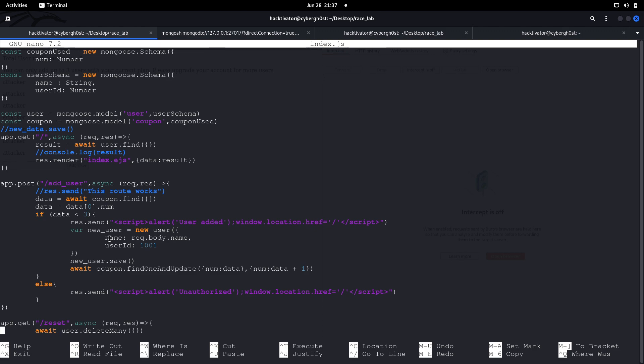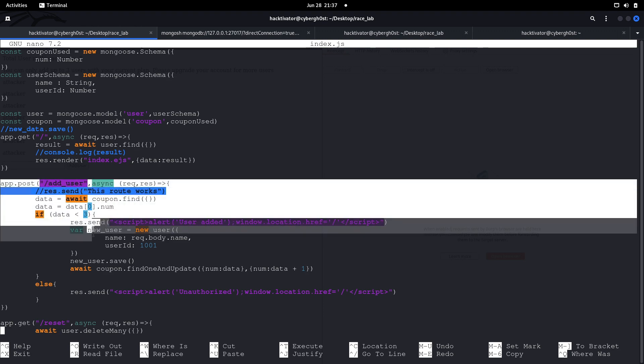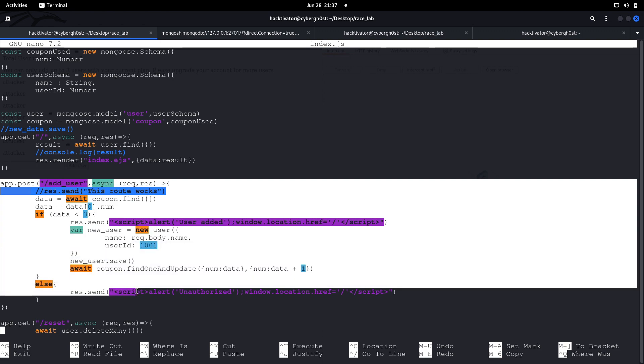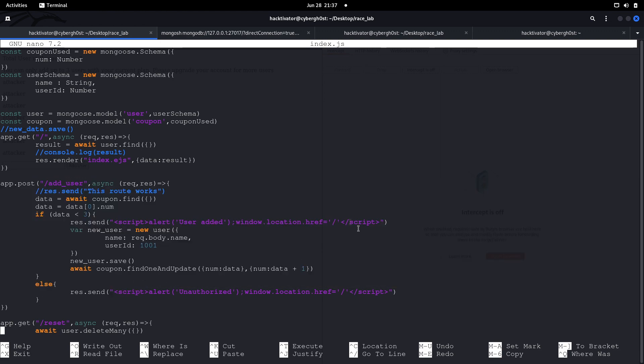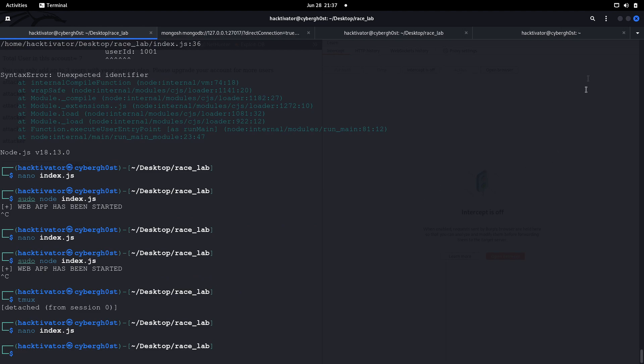If you've seen my previous video showing how to bypass file upload restrictions using the same race condition method, you understand how it works. If not, the link is in the description. This is the main reason behind this vulnerability — a race condition.